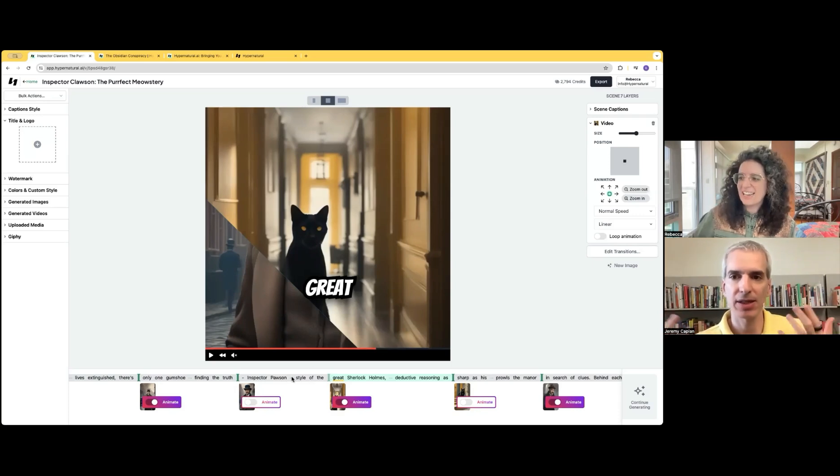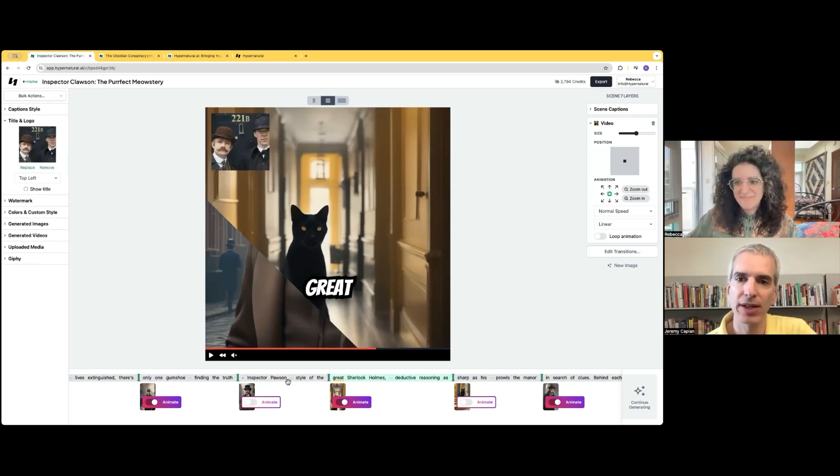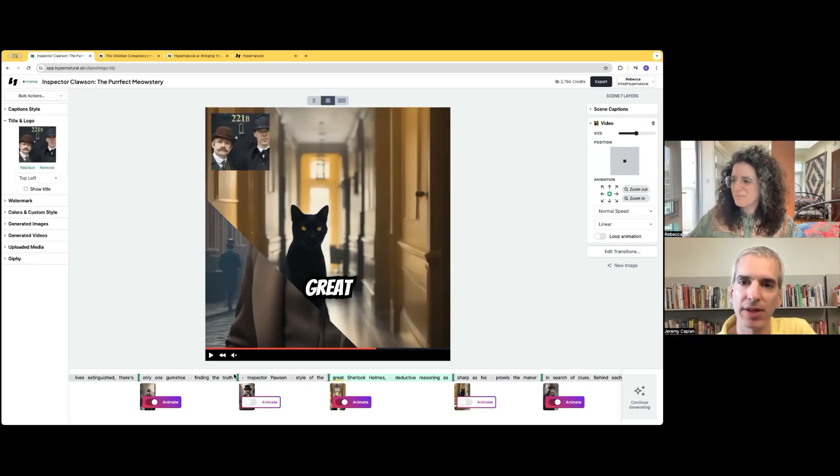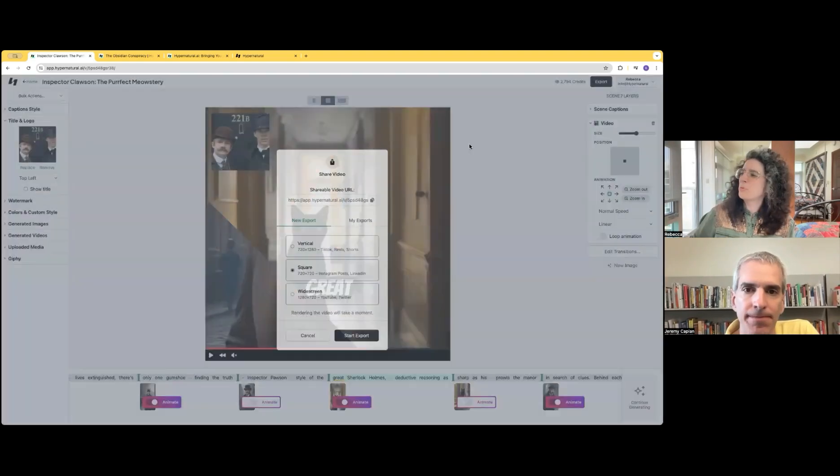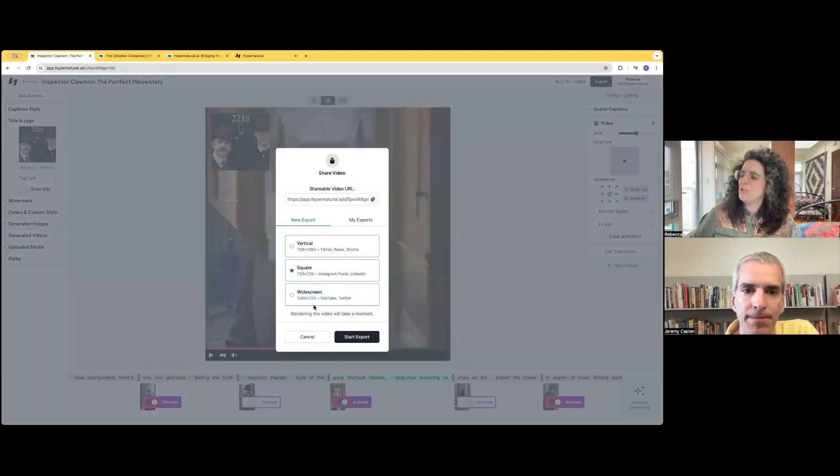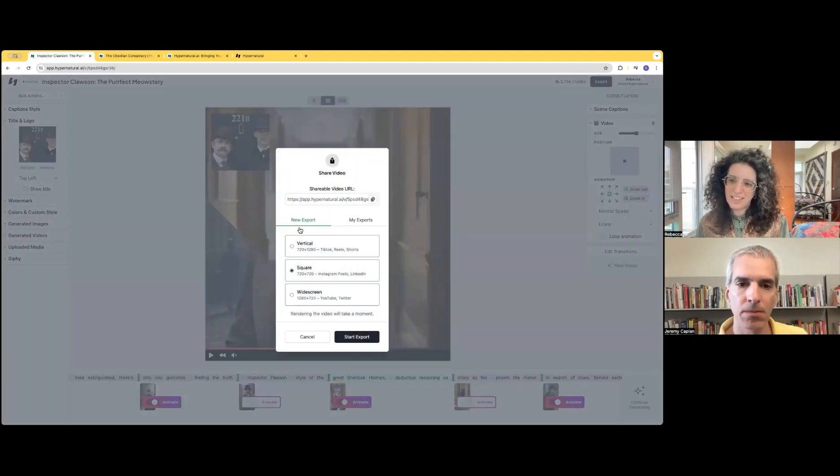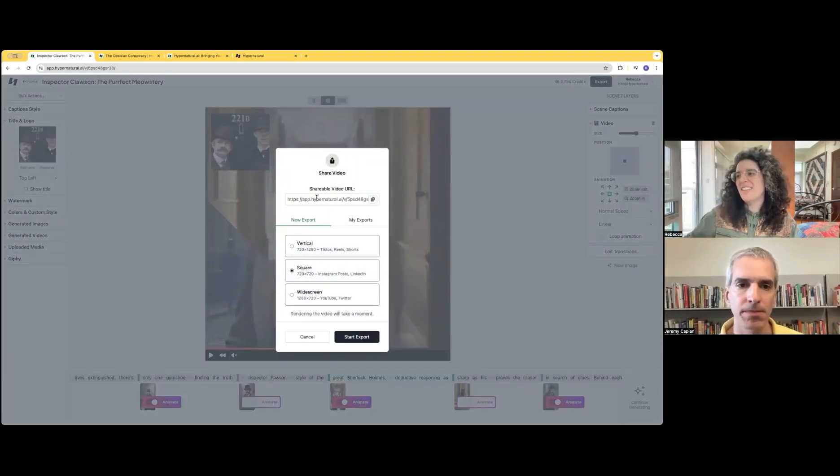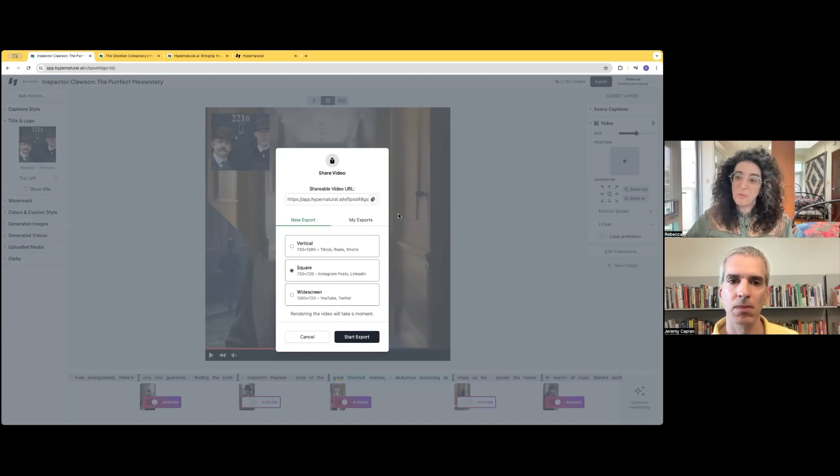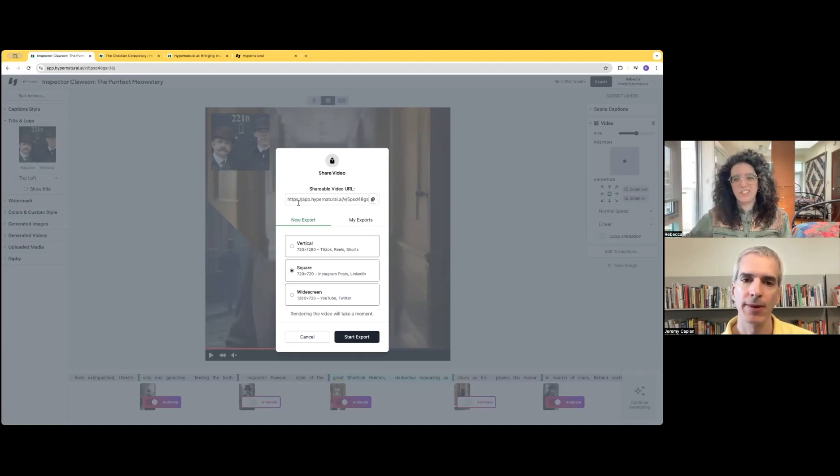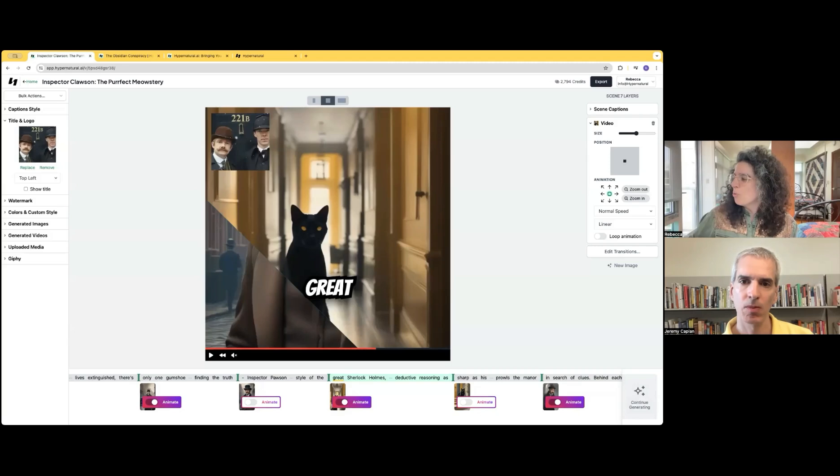right? Like it's basically ready to go whenever you're done. Exactly. When you export, you can export in multiple different sizes. And then the video is shareable as well. You have a link right here if you want to share it with a friend for feedback or to share publicly from Hypernatural.